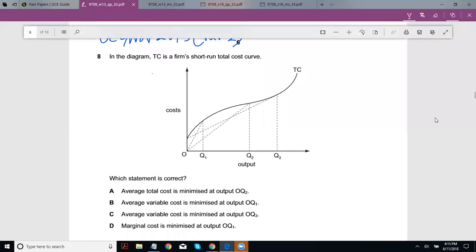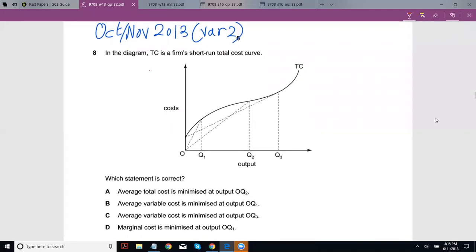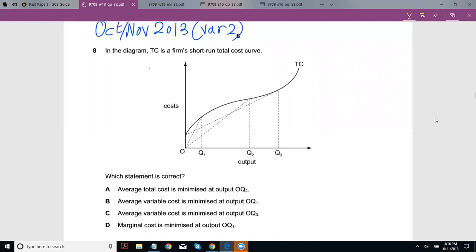Looking at October-November 2013, Variant 2, Question 8. I did make a video on this before, however I feel the explanation in this particular video is a better way to look at it. The explanation before about tangents did work, but slightly tweaking it will help the same shortcut be applied to all types of similar questions. I'll also show you another question in this video that's pretty similar.